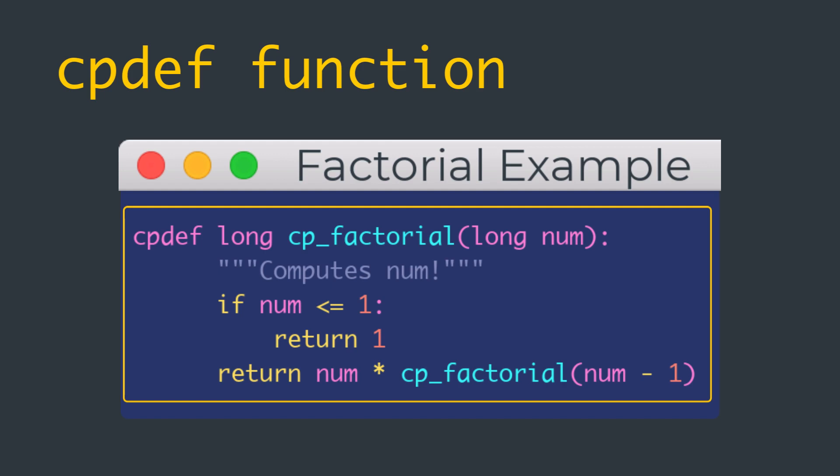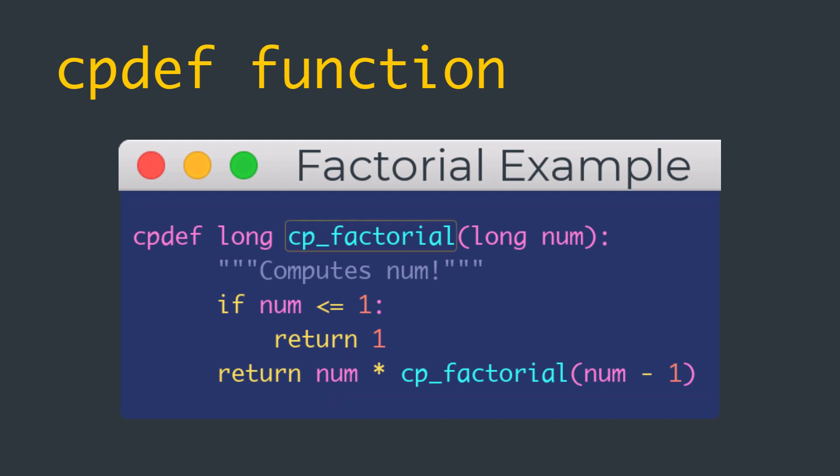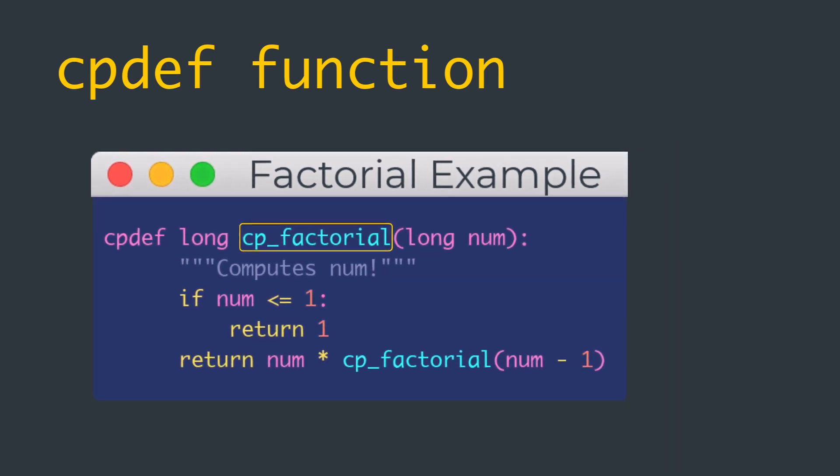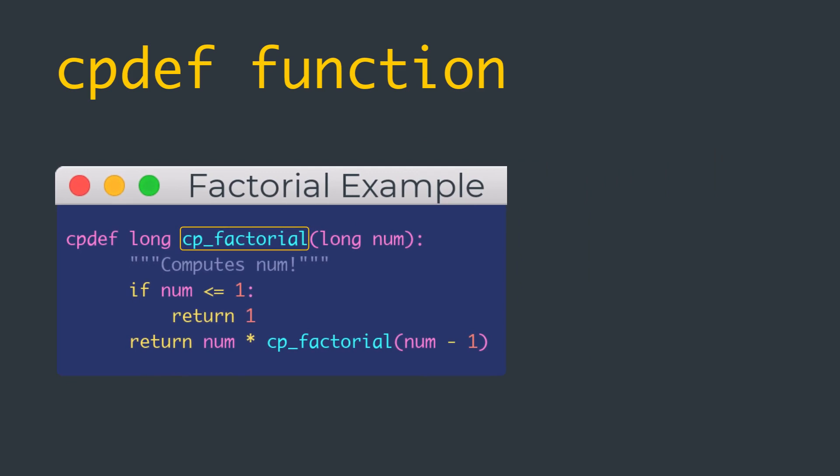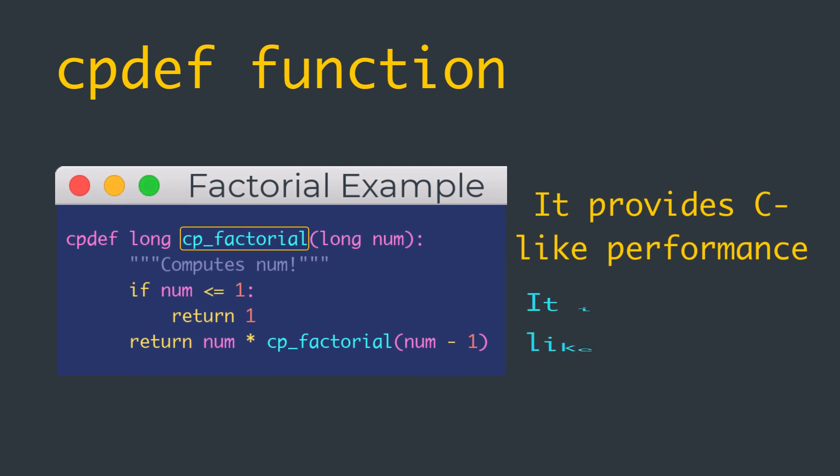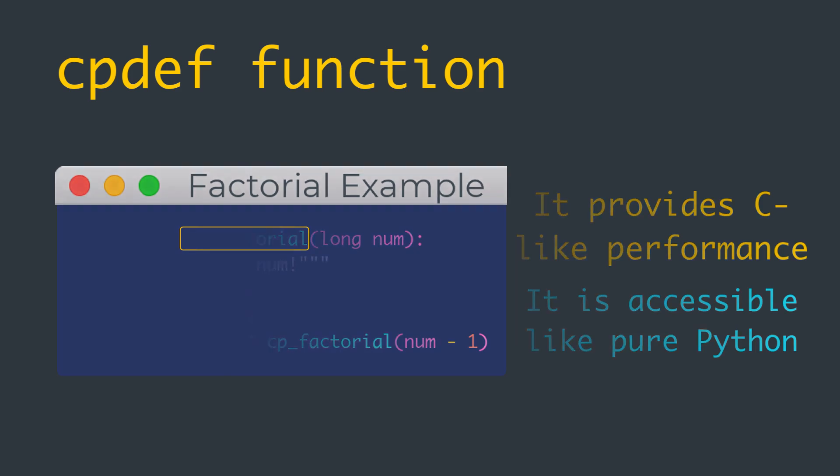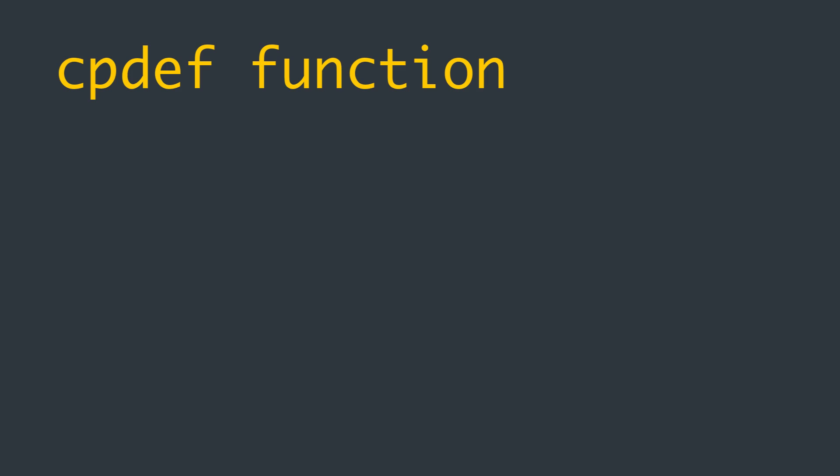We defined a cpdef function named cp_factorial. You should be familiar with the rest of the code if you're following me from previous videos. Our cp_factorial provides the speed of c_factorial and the Python accessibility of py_factorial all in one place. Its performance is identical to that of wrap_c_factorial. That is about 10 times faster than the Python version of factorial function.